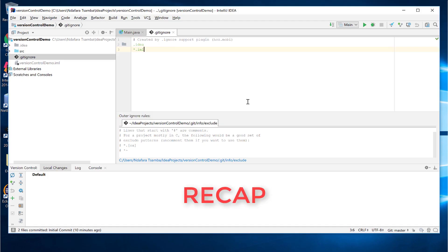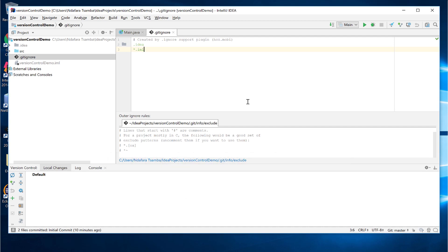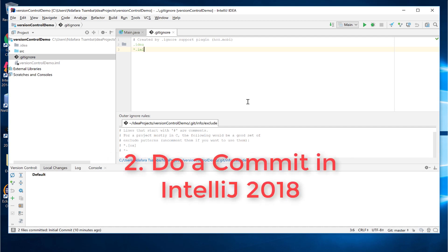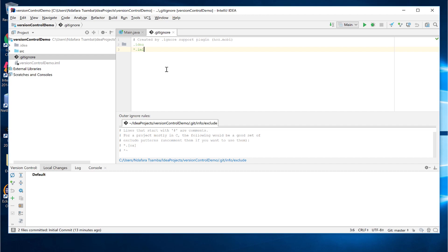Just to recap, in this video, I showed you how to enable version control, specifically git, and do a commit in IntelliJ version 2018. Please note, instead of using the GUI in IntelliJ, you can run the same commands in a terminal. You just have to be at the root of the project. So for example, you just have to be in the location there and then open your terminal and then run the git commands. In the next video, I'll show you how to connect this local repository to an external repository. Thank you for watching.